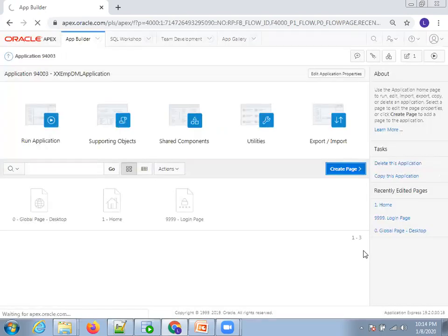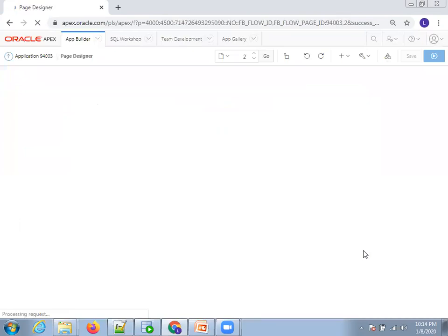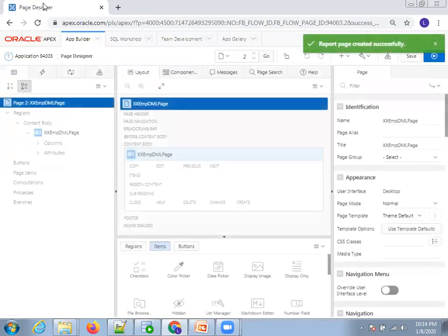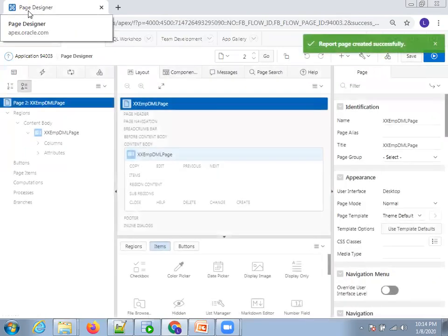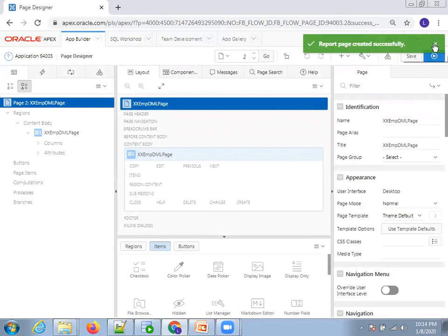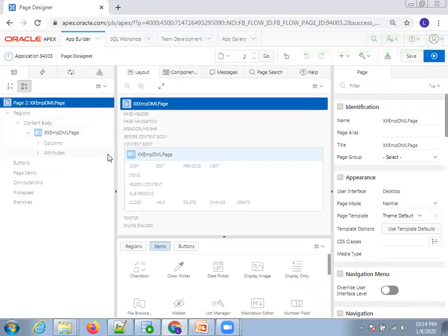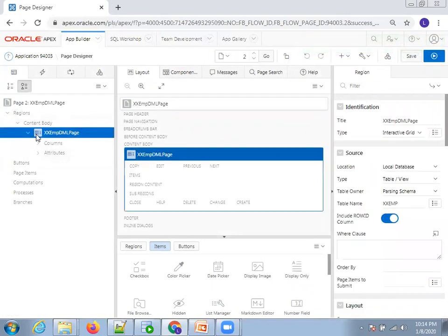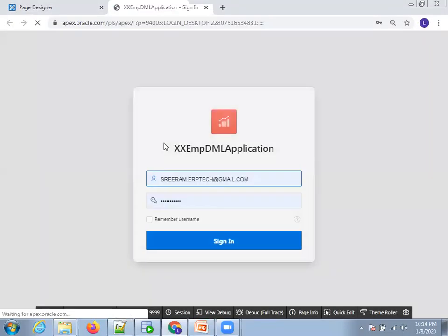This step will generate the page. We are now in the Page Designer. If you observe carefully, from the content body is where the actual information of our region starts. Before changing anything, simply run the page to understand how it looks, and then we'll discuss more.